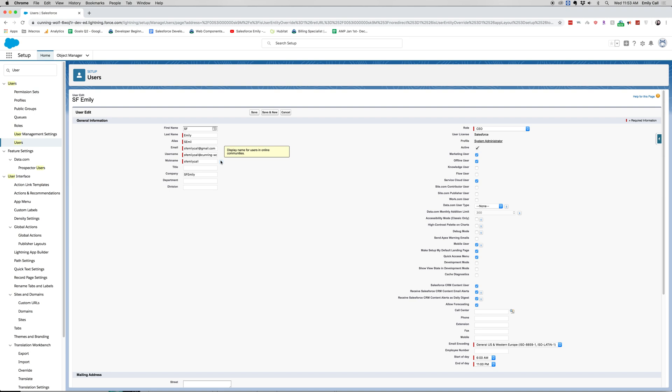Now I believe our username cannot be identical to another username, so that's important to know for the test.